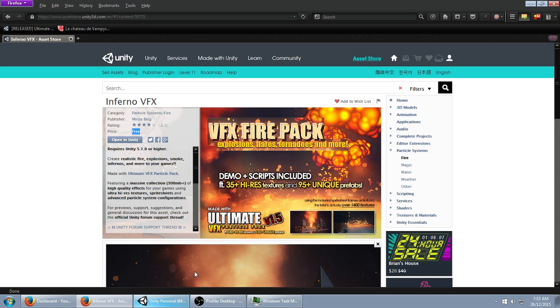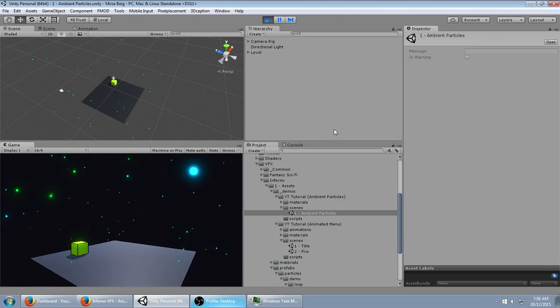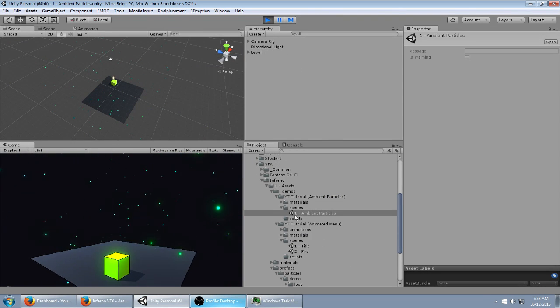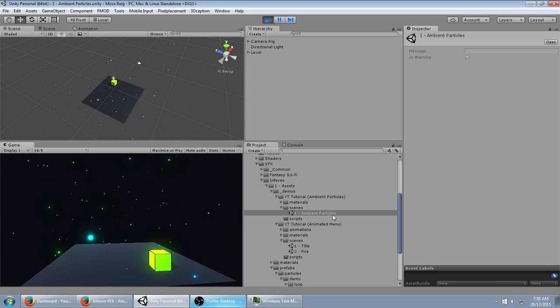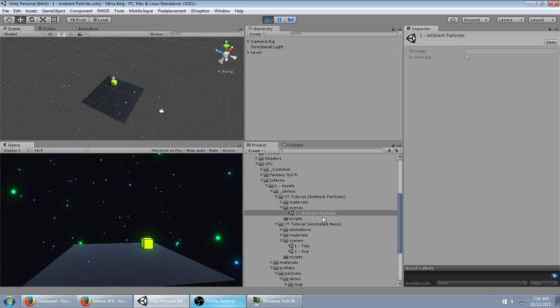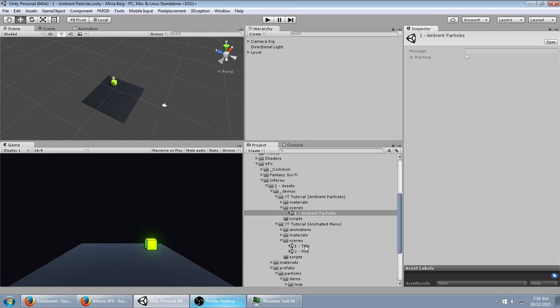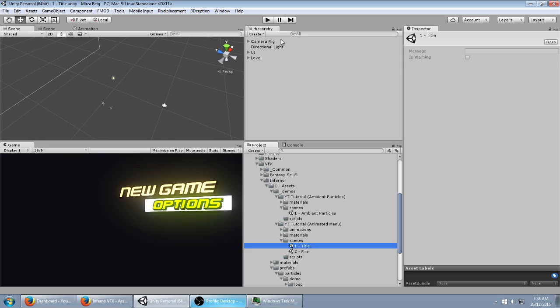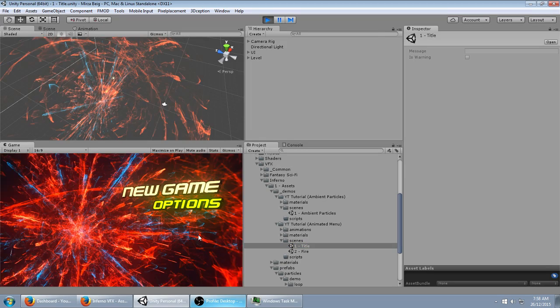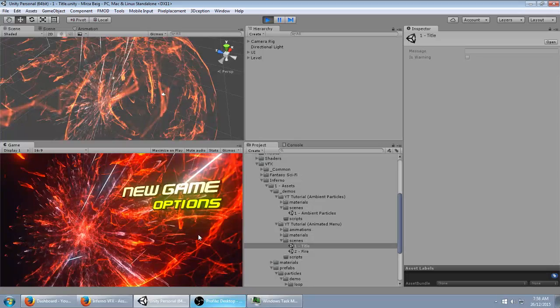You can download it from the Unity Asset Store and follow along that way if you want. With Inferno VFX, you're not only going to get this tutorial included as the download for free, you'll also get some other demo scenes that are available.